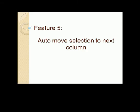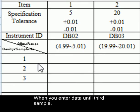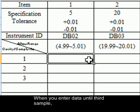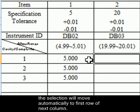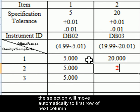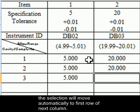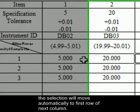Feature 5: Auto Move Selection to Next Column. When you enter data until third sample, the selection will move automatically to first row of next column.